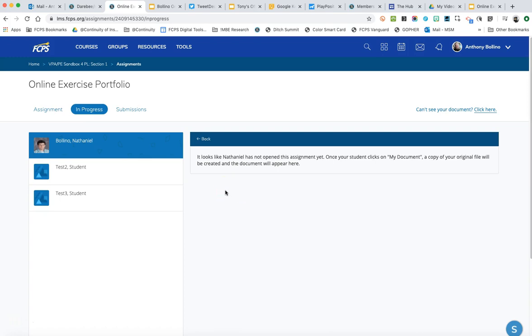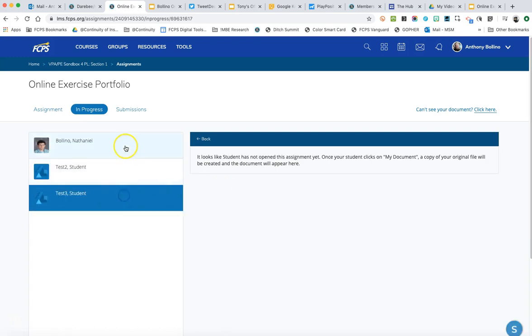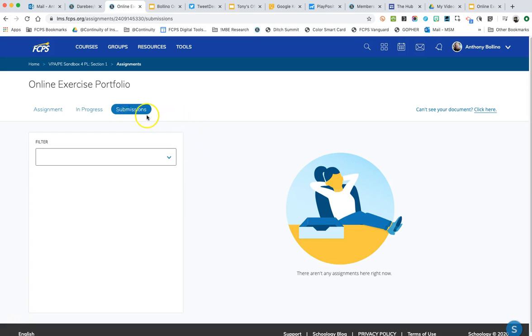It will actually give the opportunity to add comments to the document. But until they open it, it will not show up here. So once they start working with it, it'll show up here. When they submit it, it'll be up here in the submissions area and then you can review it, grade it, score it.